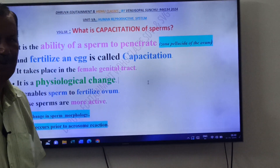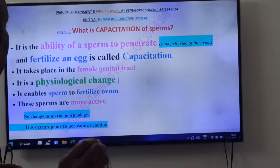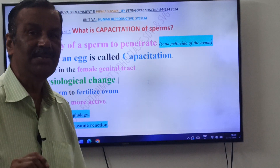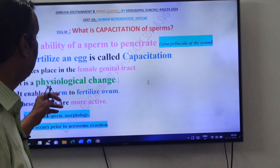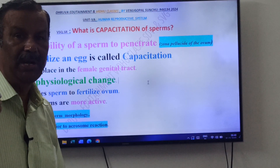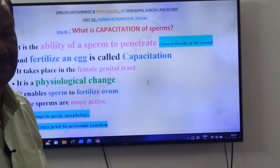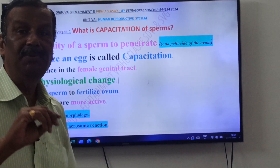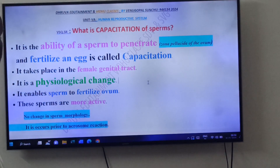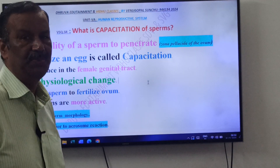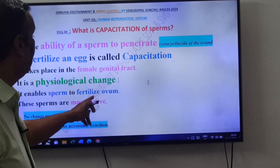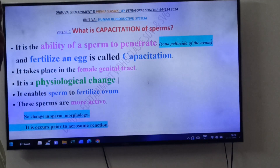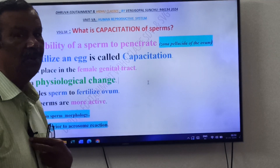Second important point: Capacitation takes place in the Female Genital Tract only, not in the Male Genital Tract. After insemination it occurs. It is a Physiological and Biochemical Change, not a Morphological Change. Due to Capacitation, the Sperm gets the ability to Fertilize the Ovum.